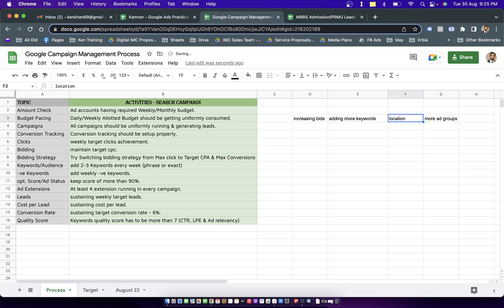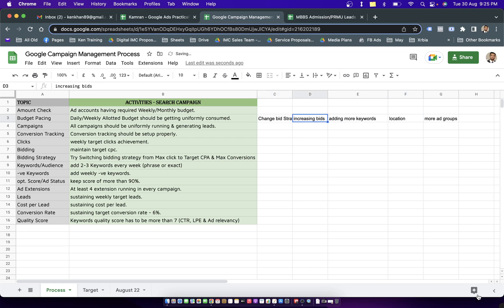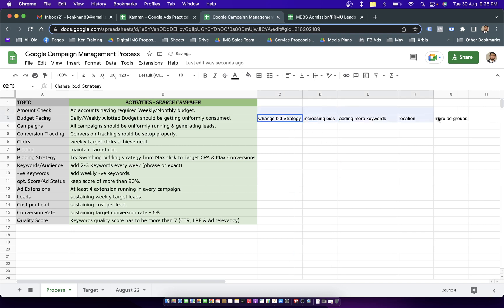Or maybe adding more locations, or making more ad groups. These four factors can help you to increase the daily budget if it's not being consumed. You can also try changing the bid strategy. Depends on what bid strategy you have in the account, but making these changes should fairly increase your daily clicks or budget consumption.